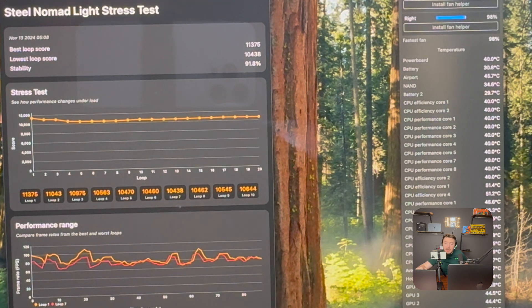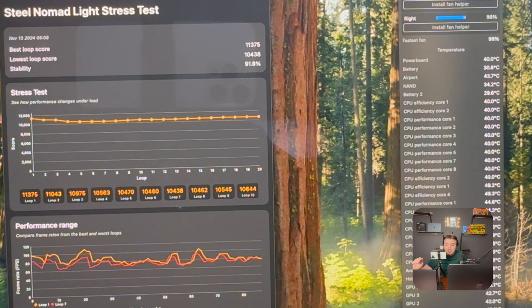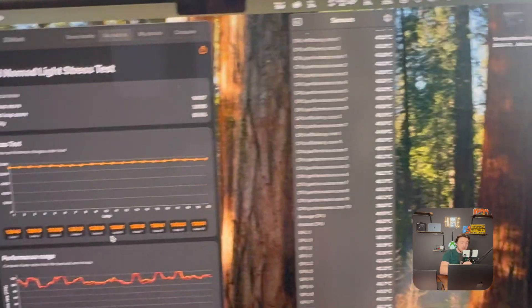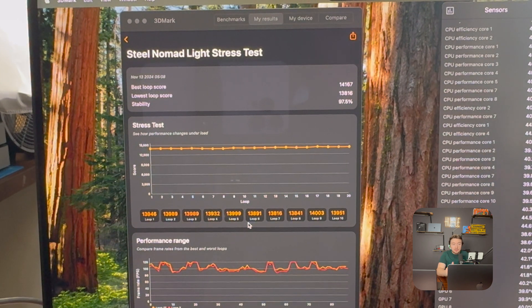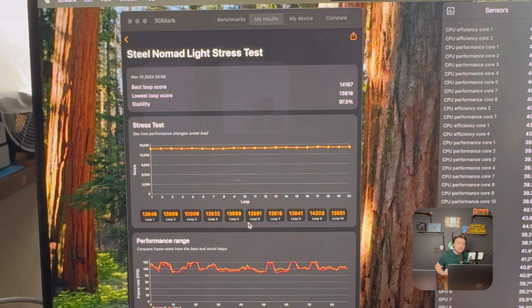Our 3DMark Steel Nomad Light stress test is done and the fans are quite loud. The 32-core GPU got a best loop score of 11,375 and a lowest loop of 10,438, with about 92% stability — showing a performance drop from peak. The 40-core GPU got a best loop score of 14,167 and a lowest loop of 13,816 with 97.5% stability — much more consistent.